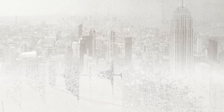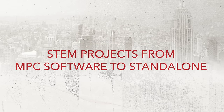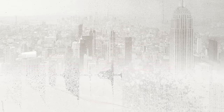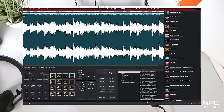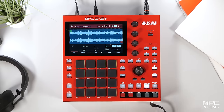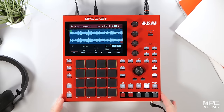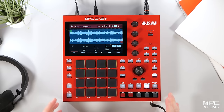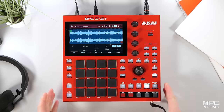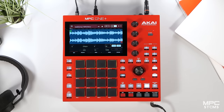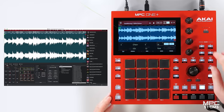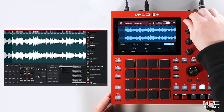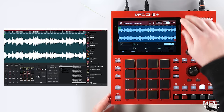Hi there. In this tutorial I will guide you through the process of how to transfer your MPC stem projects from the MPC desktop software directly into standalone. This means that you can create and separate all of your stems on the MPC software and bring them straight into your MPC standalone without the need of a laptop. I'm using the MPC One Plus which is running in controller mode, which means that every control on my hardware corresponds to the MPC desktop software.